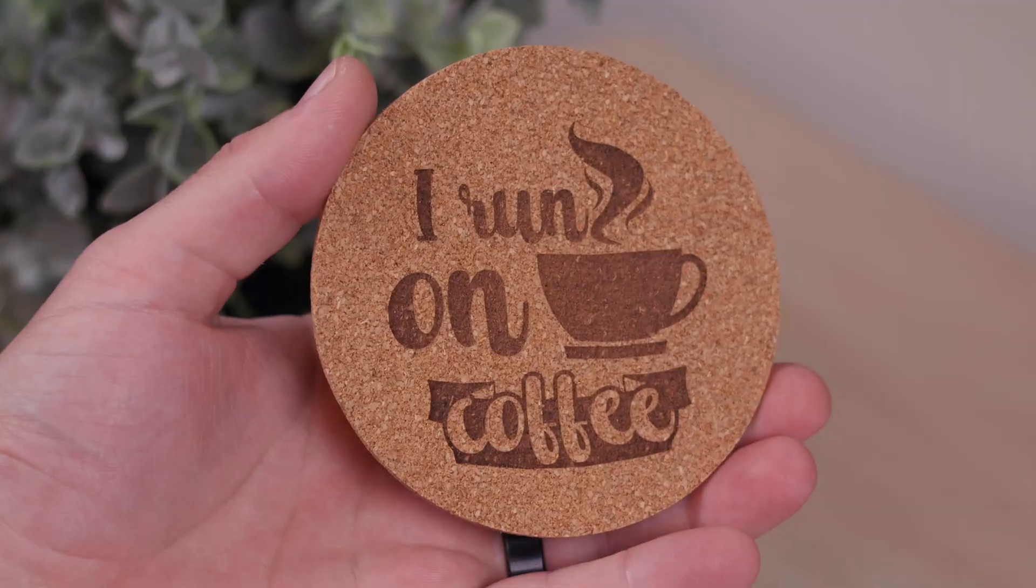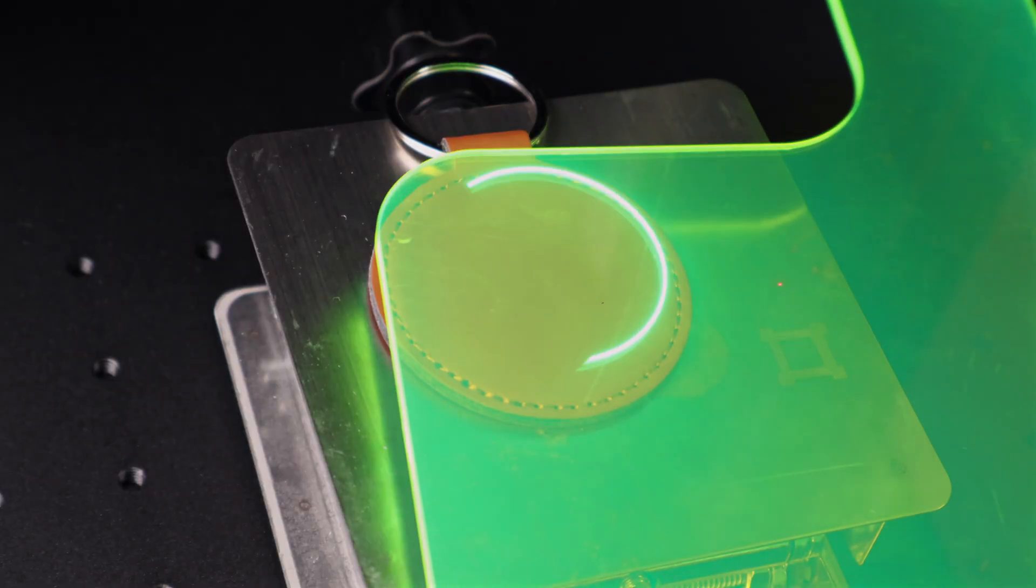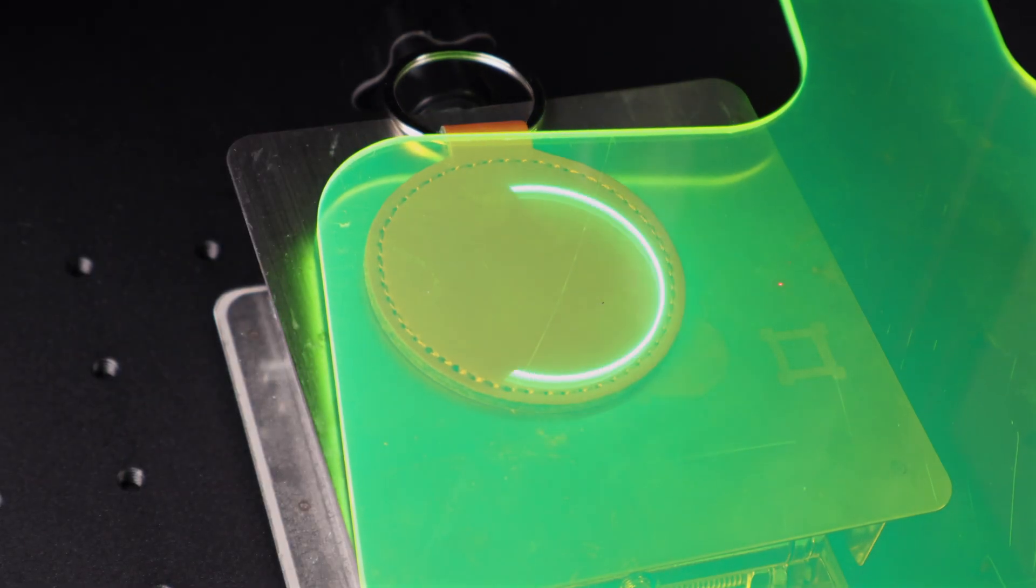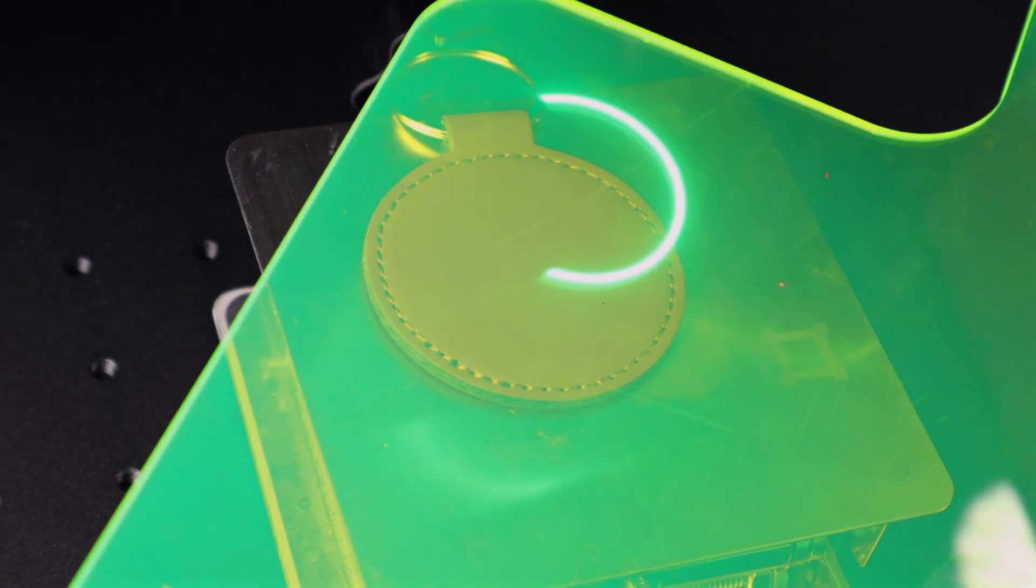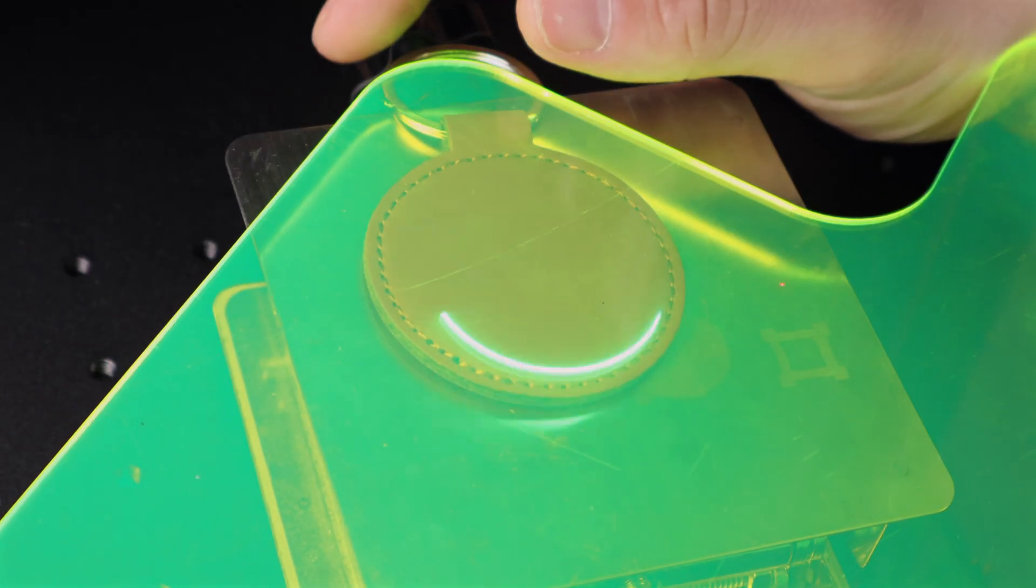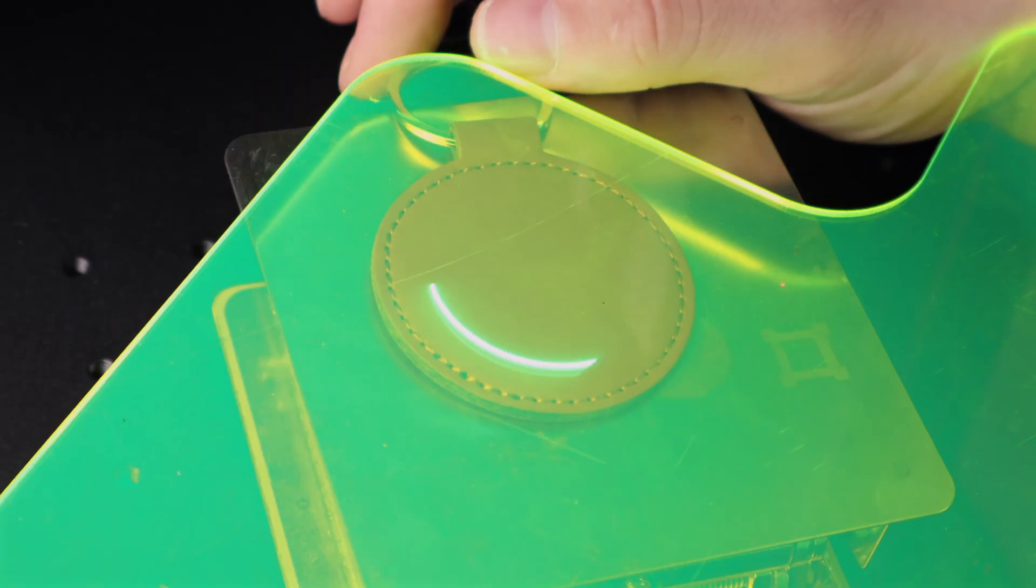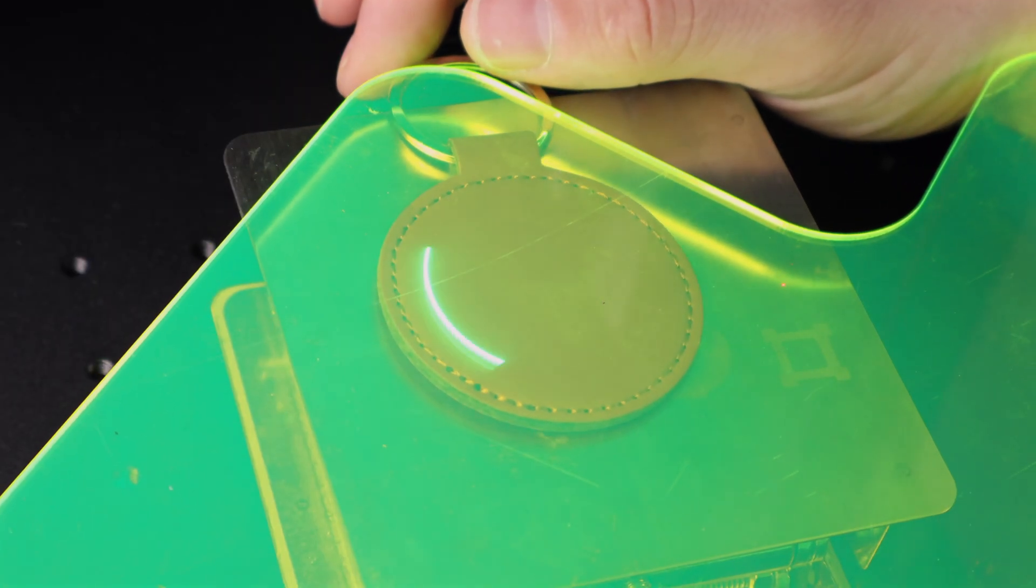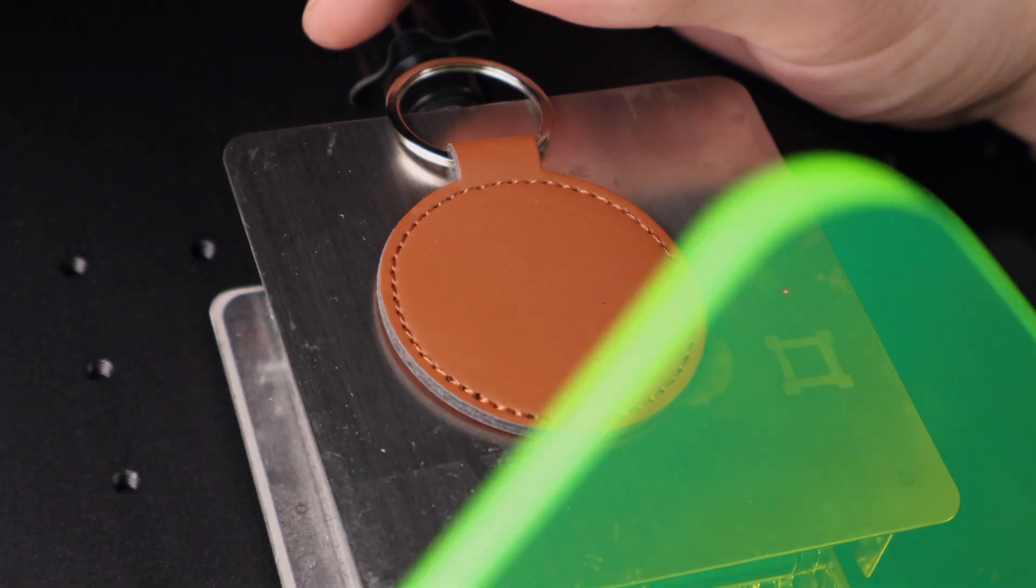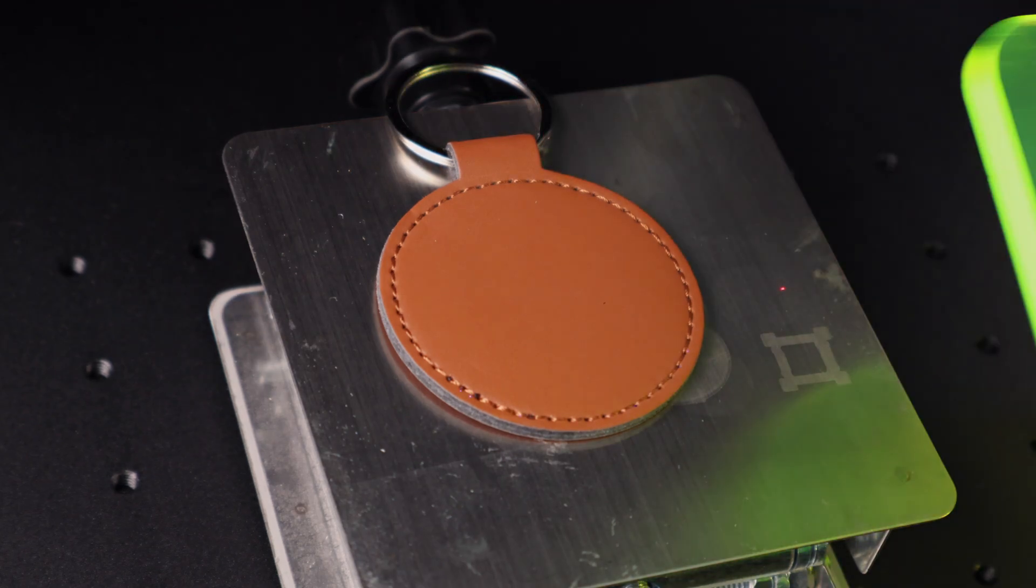Off to the next project, a leather keychain. Since UV beams are often invisible, ComMarker's answer to the framing issue is these little acrylic sheets. When the UV laser hits them, they light up so you can see exactly where your design will engrave. It definitely helps, but honestly, we'd still prefer a red framing laser.